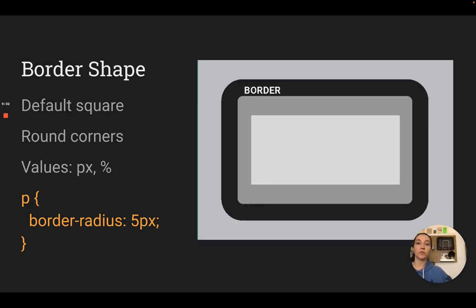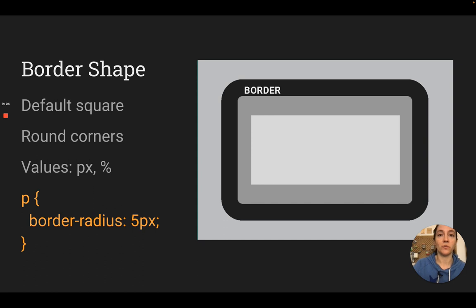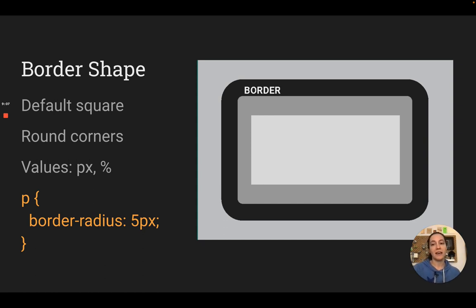You can also round out the corners very easily. You just say border-radius and then either the number of pixels you want it to round out, or the percentage. It's just border-radius.